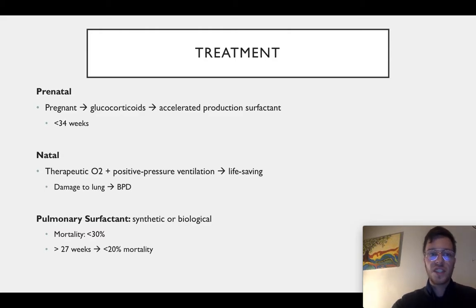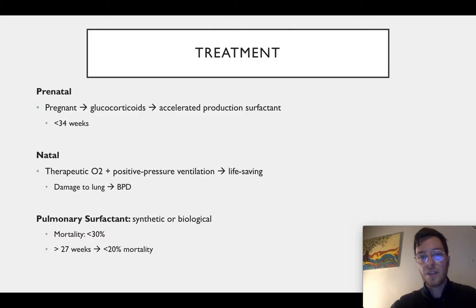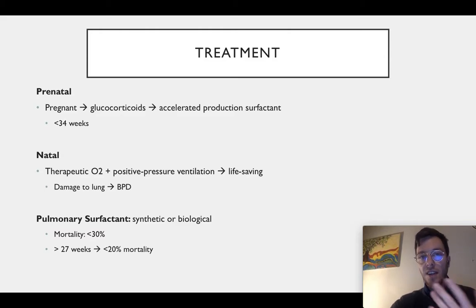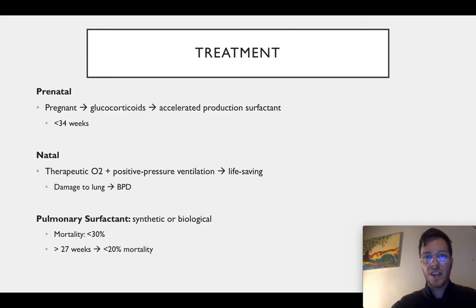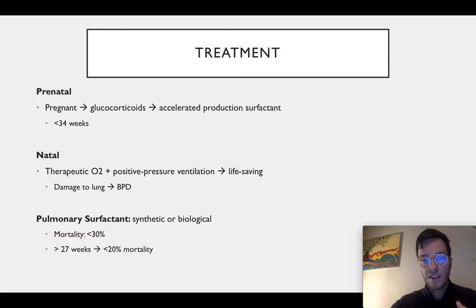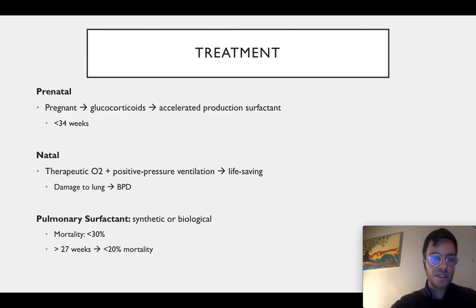For the treatment, it consists of three steps. First, prenatal: during the pregnancy you can give the mother glucocorticoids, which will accelerate the production of surfactant in the baby — the indication for this is gestational age younger than 34 weeks. Then natal, when the child is already born, you need to give them oxygen and positive pressure ventilation. This is a life-saving procedure, but it also leads to damage in the not-so-well-developed lungs, causing bronchopulmonary dysplasia, which is unfortunate. Lastly, pulmonary surfactant can be given — mostly biological, from pigs, which is what's used in the Netherlands — and it decreases mortality by 30%, so it's a really incredible treatment. In children older than 27 weeks, mortality is decreased to under 20%, which is really impressive.